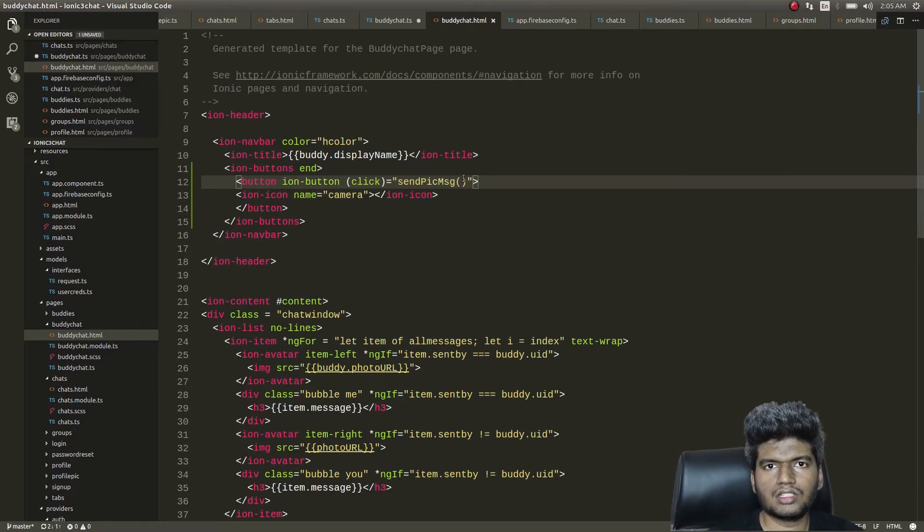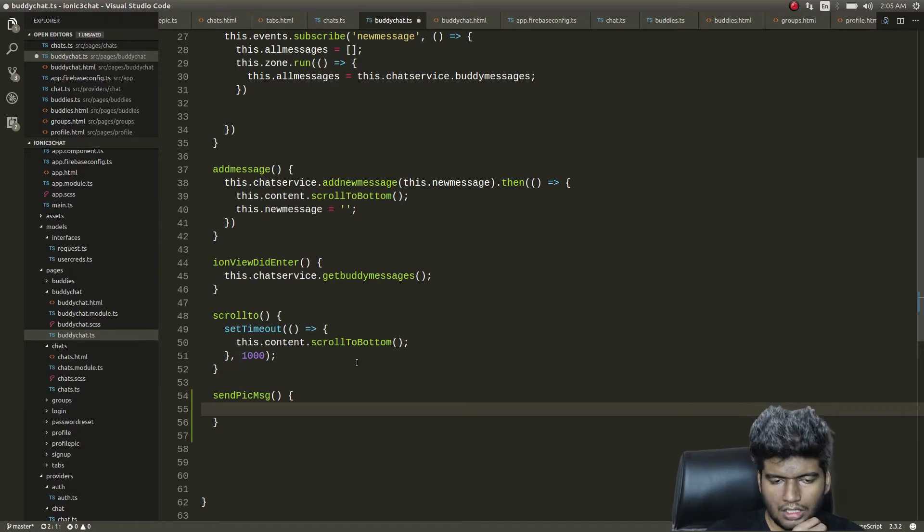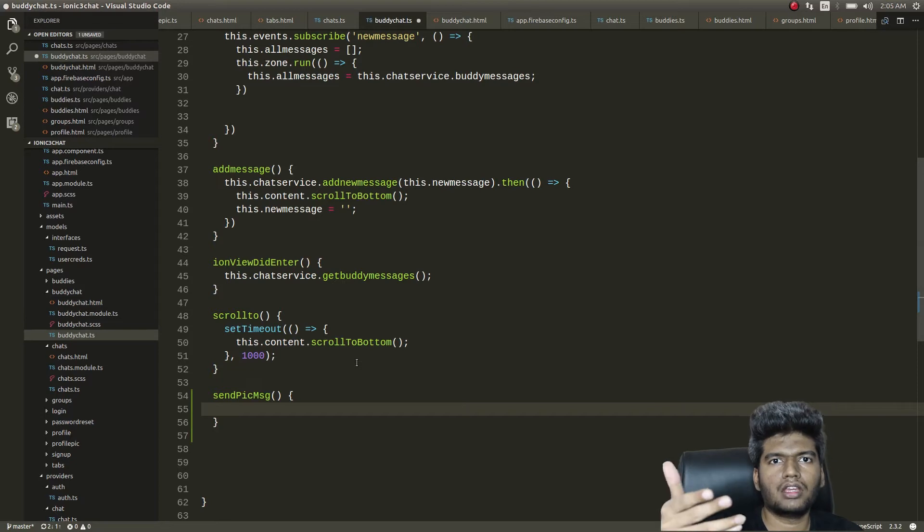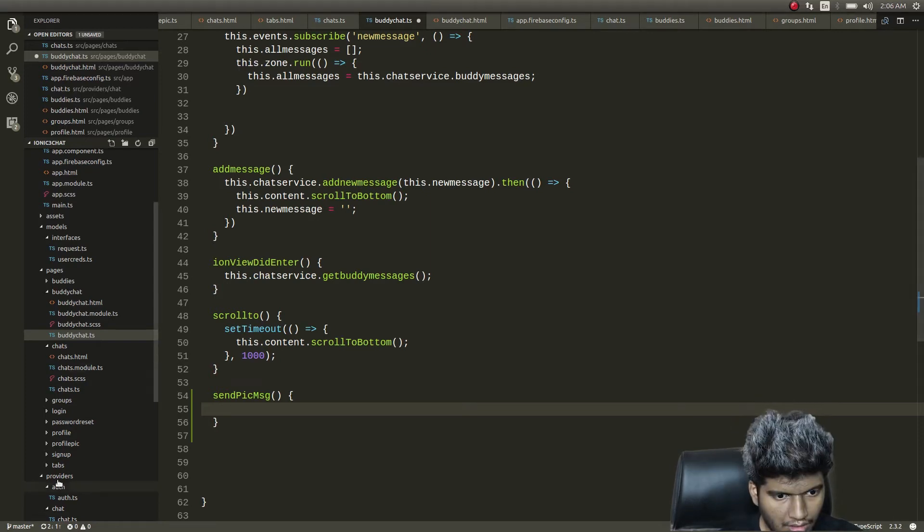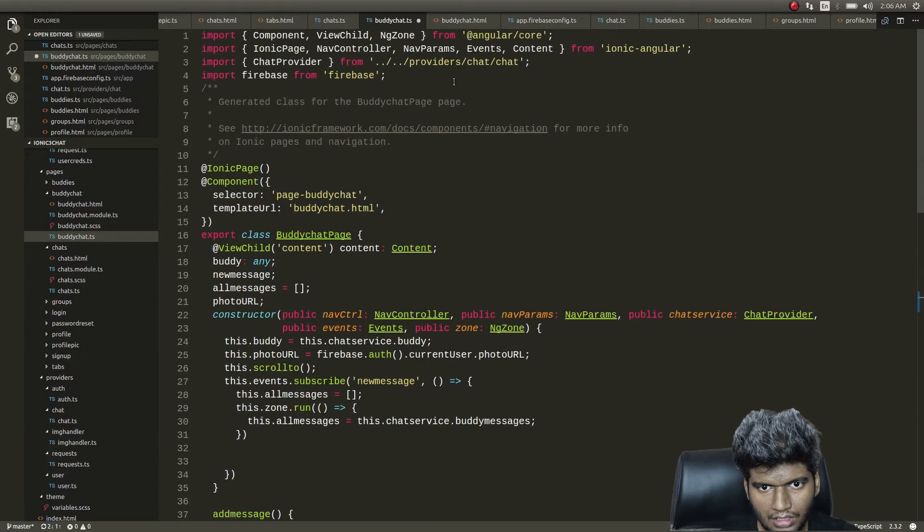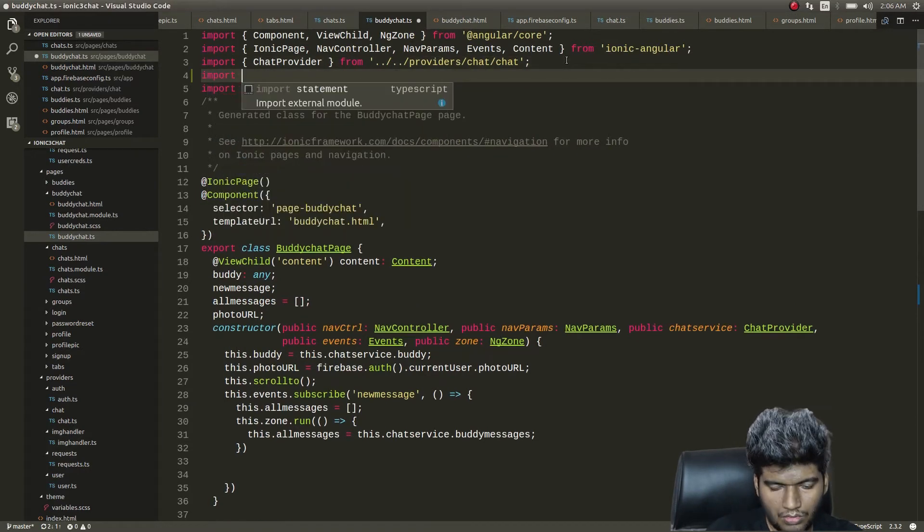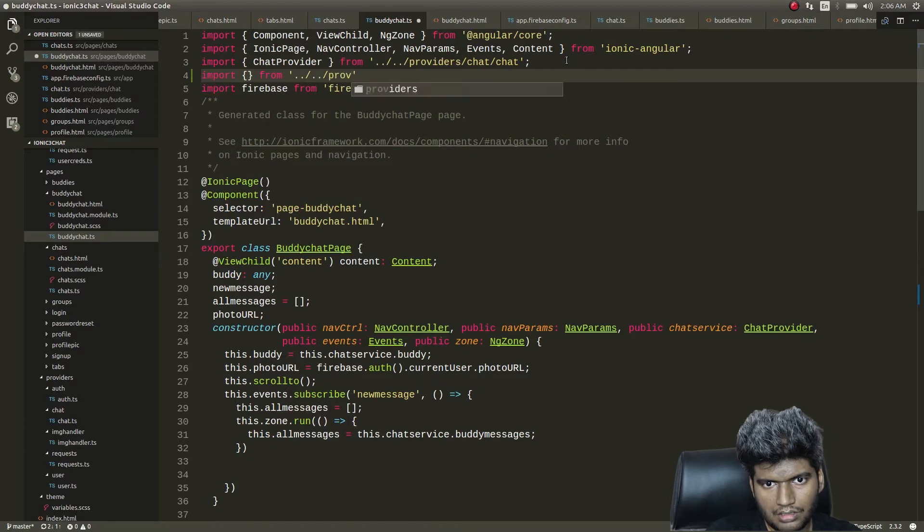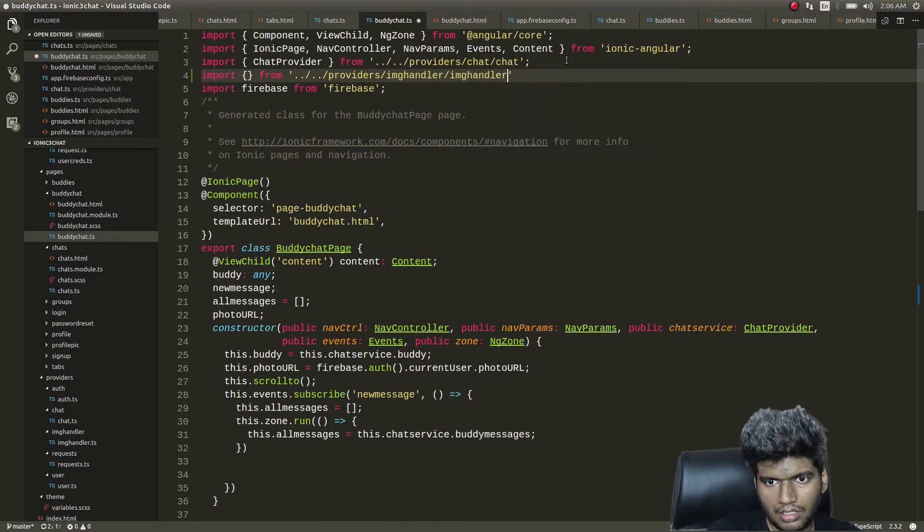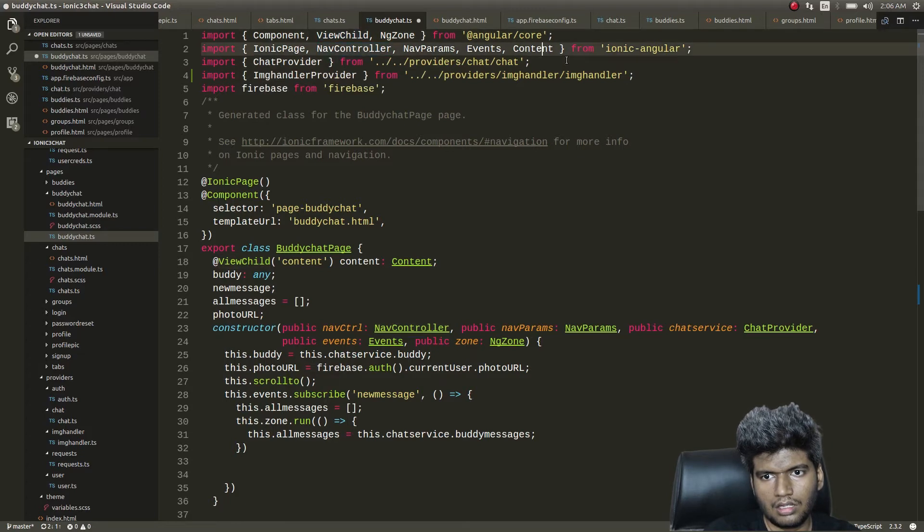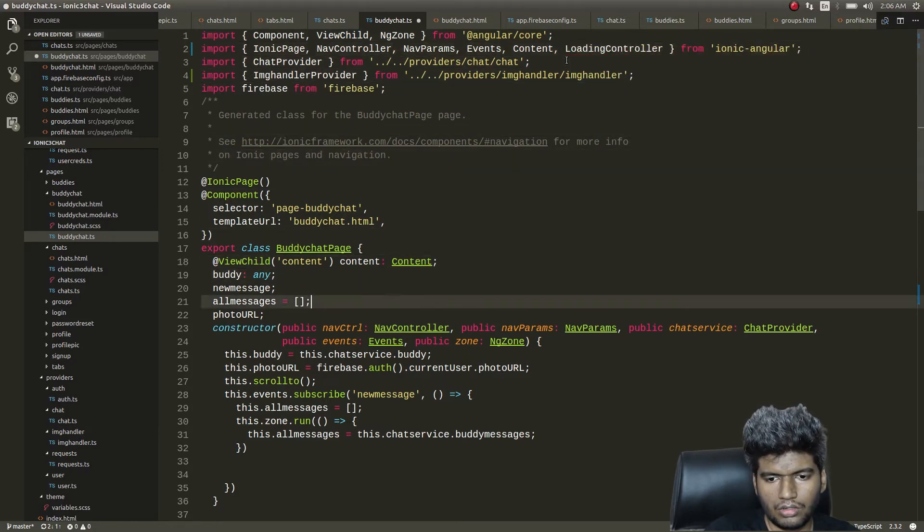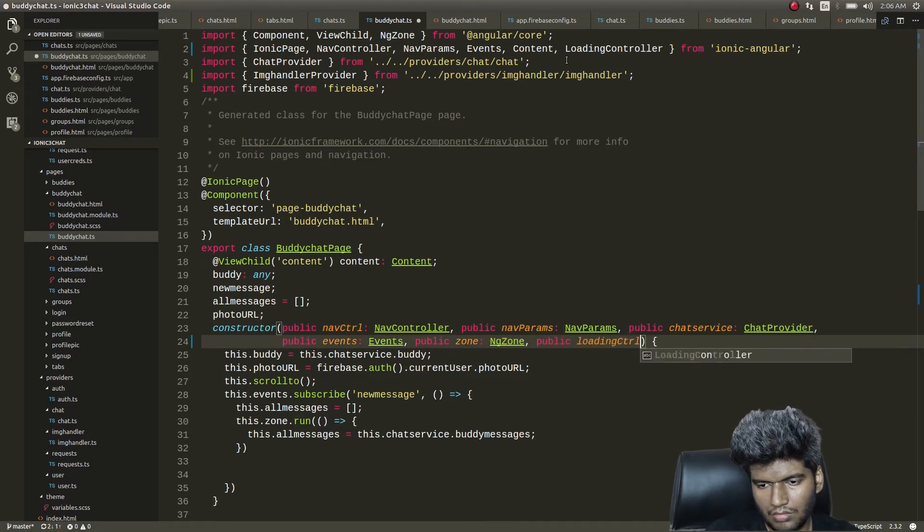Let's write the sendPicMessage function for this corresponding button. Here what we need to do is we already have a function for uploading, for choosing an image from our mobile's file system and then uploading it. We'll make use of that same function. We're having that inside image handler. So first let me import from image providers, image handler, image handler provider.